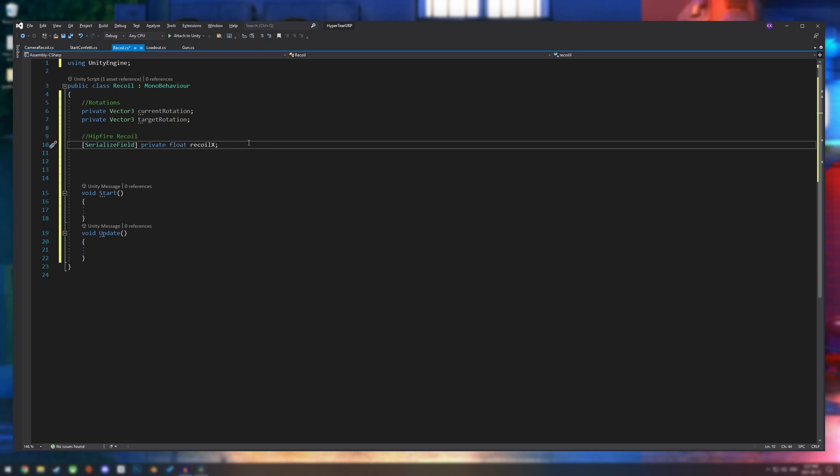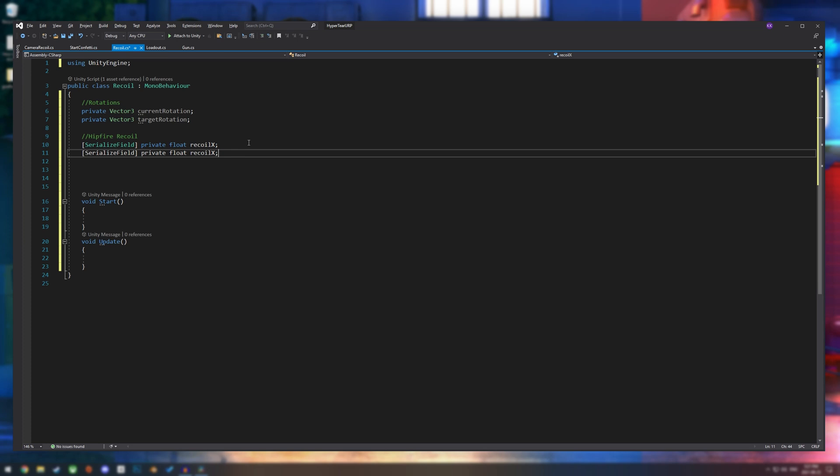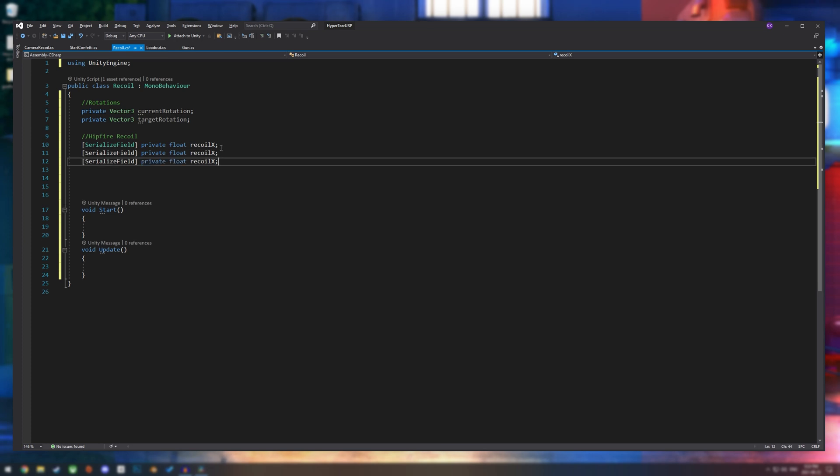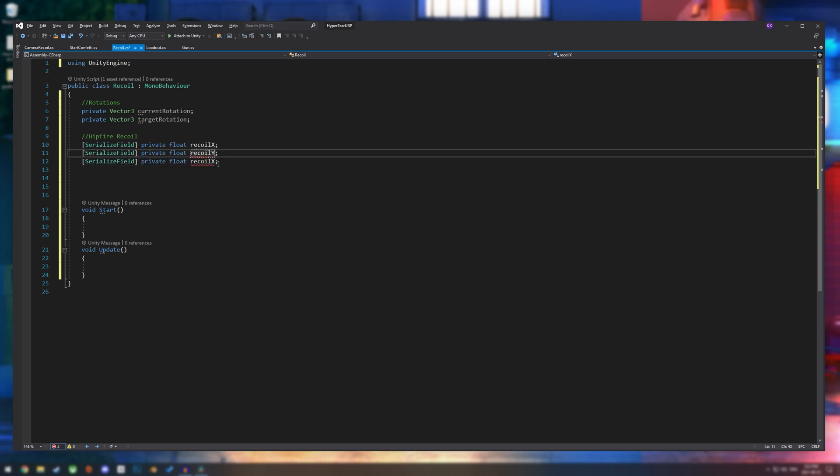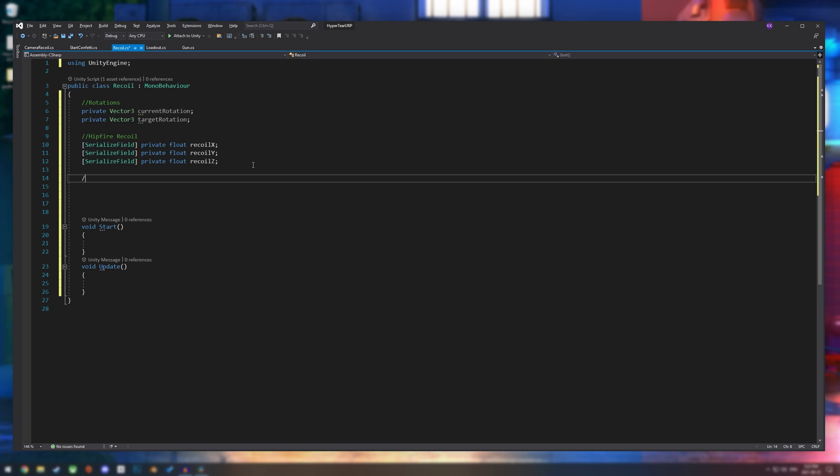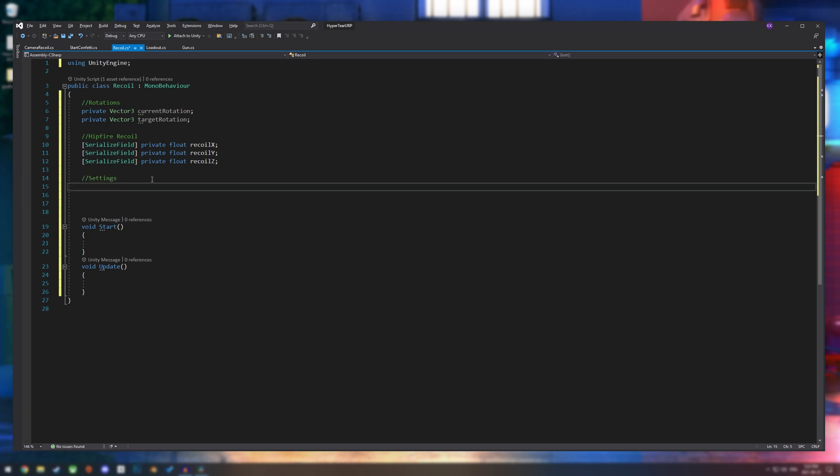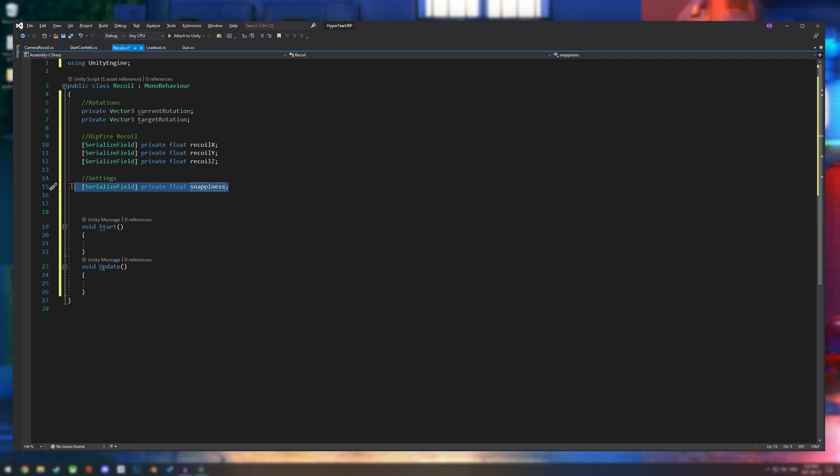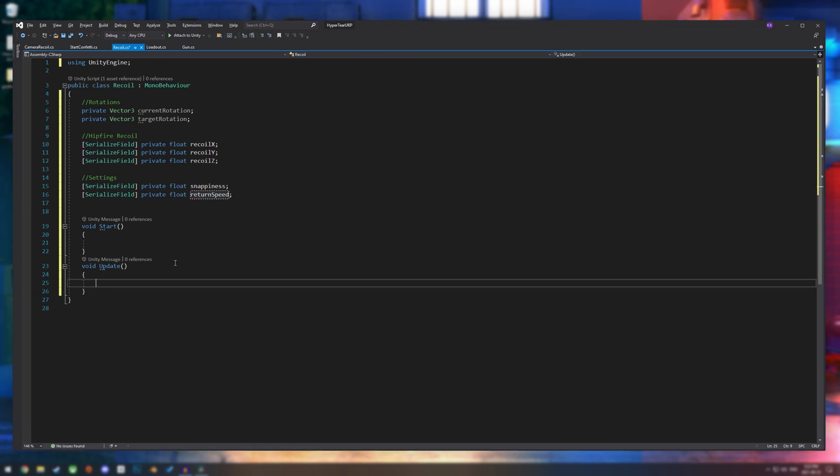Then I'm going to make three floats: recoil x, recoil y, and recoil z. And then we will make a little section for our settings. Let's make a float for snappiness and then one for our return speed. And I think that's all we need for now. Let's just go to our update section and start on the main part of the recoil.